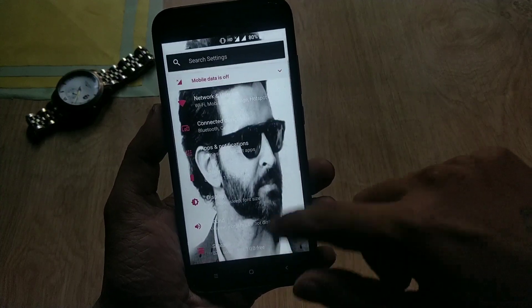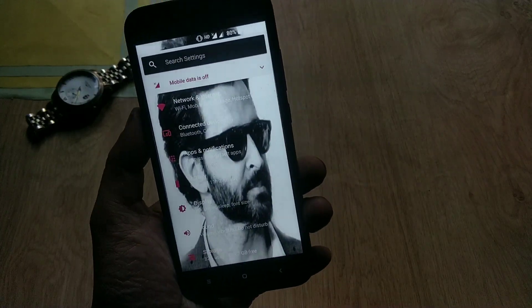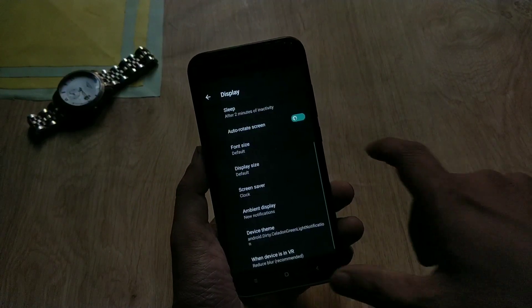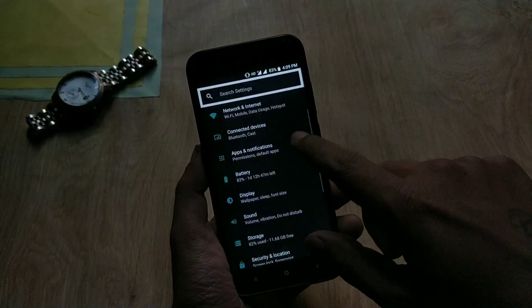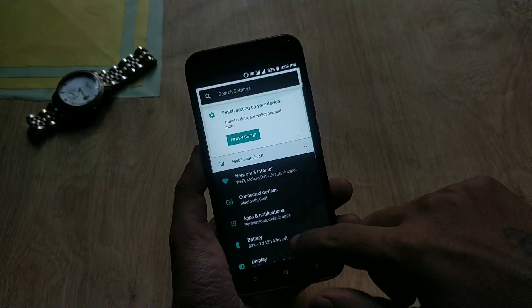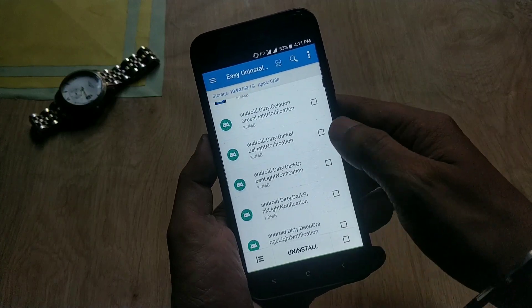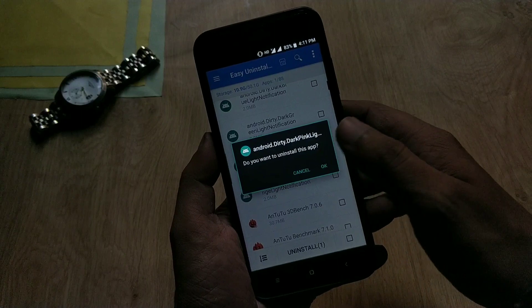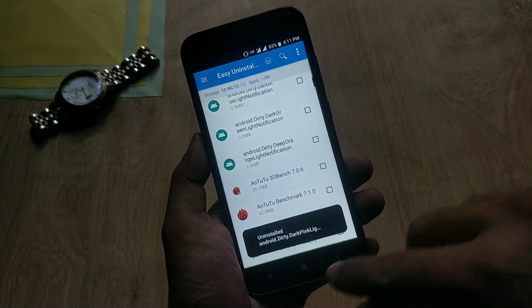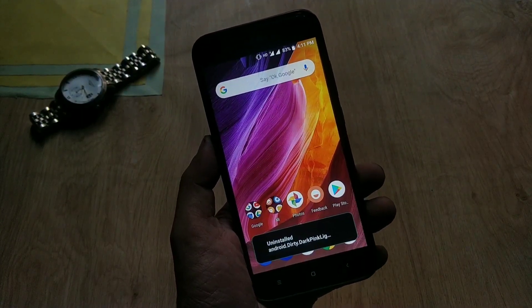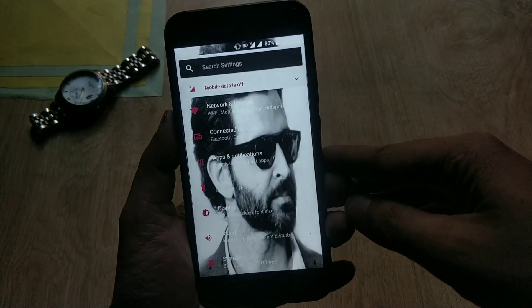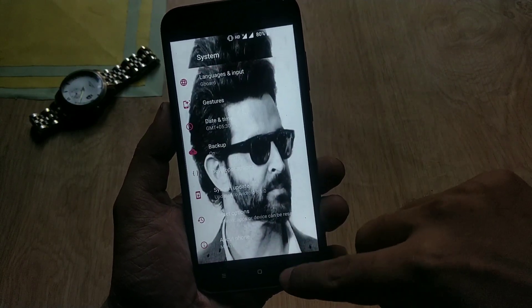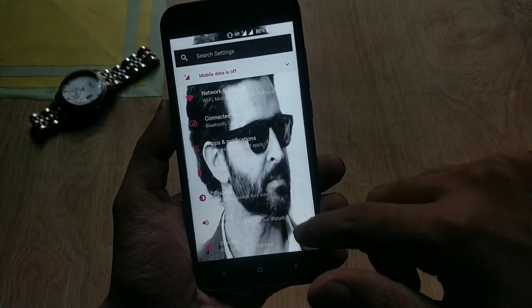In case you want to uninstall these themes or update your device, go to Apps and Notifications, navigate these files, and you can uninstall the themes one by one. You can also install an app called App Uninstaller and select all themes and uninstall them at once. Make sure to uninstall these themes before updating your device, otherwise you will face issues later. You can always reinstall the themes again after updating.